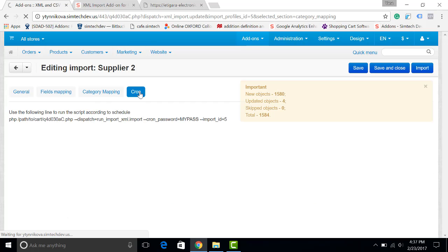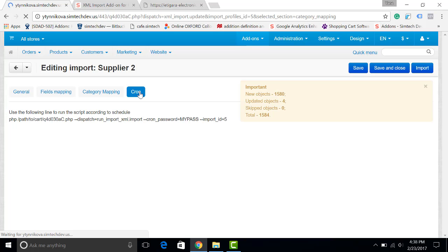In the last tab you can see a cron script. A cron script allows you to update the products. For example, you can update the prices every day and update the old catalog only once a week. And the system will be doing it for you. You will have time to enjoy yourself instead of doing any import.